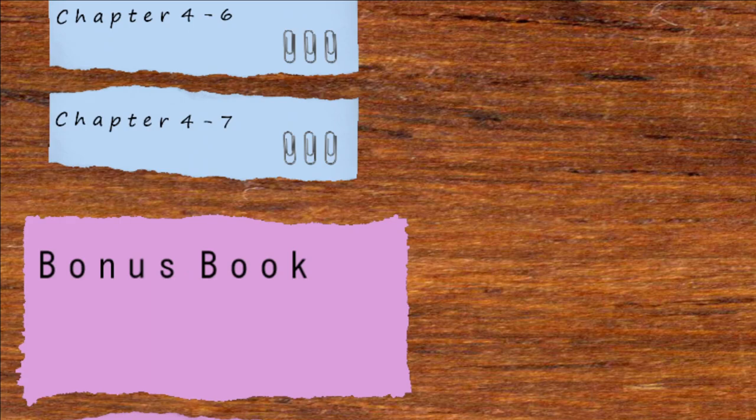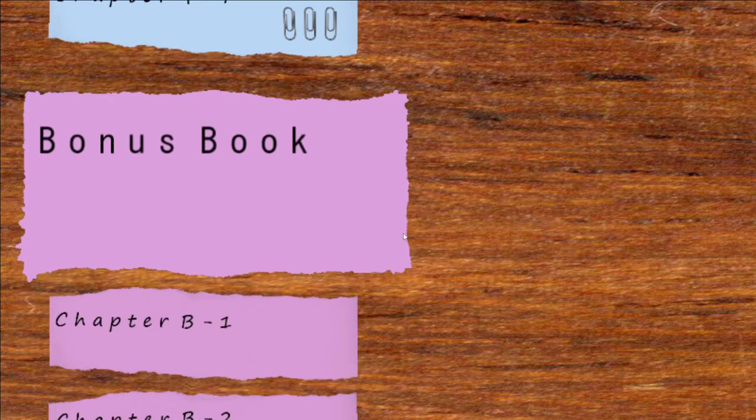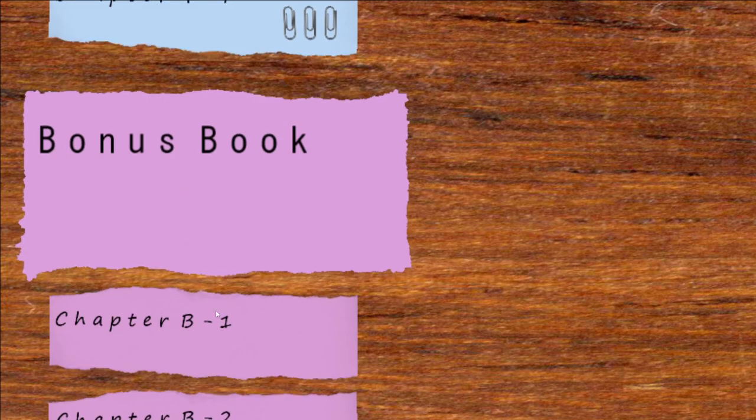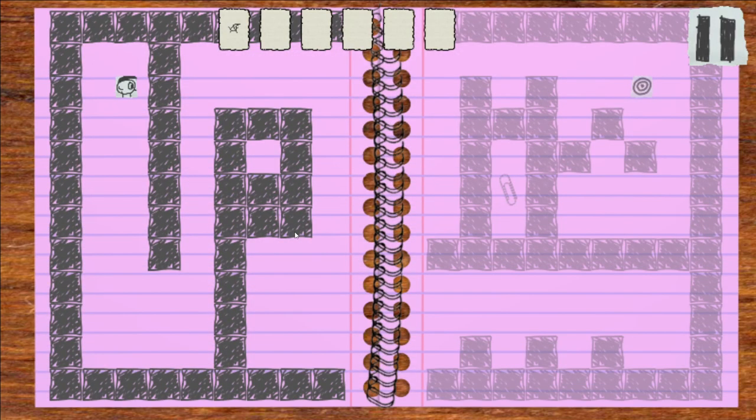All right, I am back with part five, the final part of Notebook Jam. Yeah, we've got that bonus book to go through. Kind of forgot about it, honestly. We're just going to beam through it, get all the paper clips so we can do that last level.